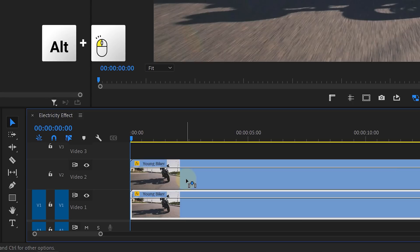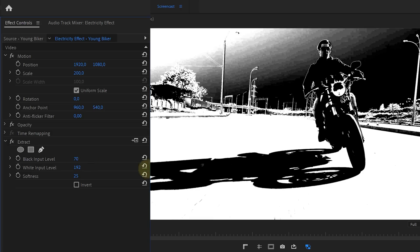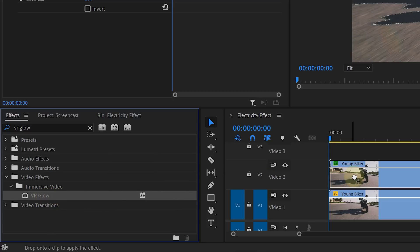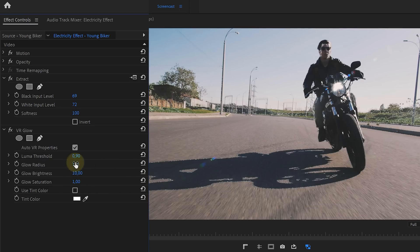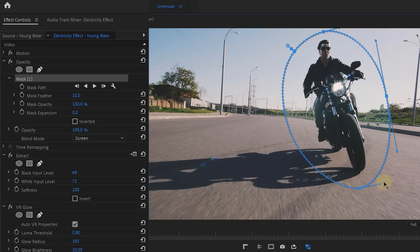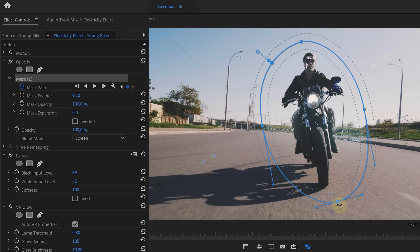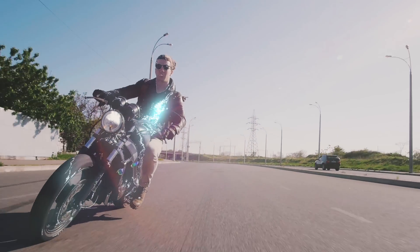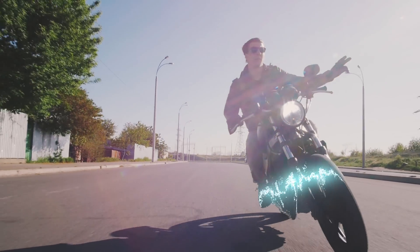Effect number two: I've got this guy on a motorcycle. Duplicate the clip as before. On the top clip, add the Extract effect and change the black and white input levels until you get thin lines. Alternatively you could use the Find Edges effect, but you don't have much control over it. Next, change the blending mode of this clip to Screen, revealing the bottom clip. Look for the VR Glow effect and drag it to the top clip. Increase the brightness and radius, and bring the threshold back a little. Enable Use Tint Color and pick something light blue or teal. Go back to opacity, take the pen tool, and draw a rough mask around the motorcycle guy. Enable animation for the mask path and adjust it over time so the electric effect only applies to the subject, not the background. That gives you a cartoonish electricity effect.